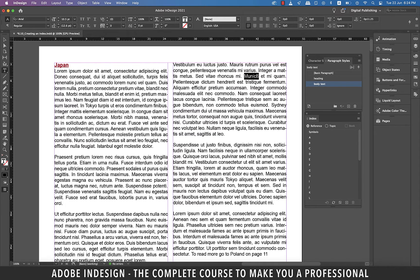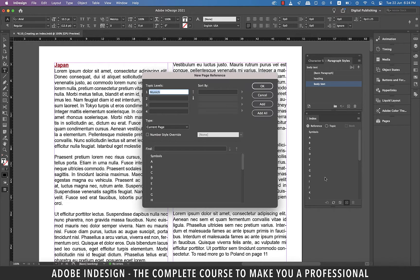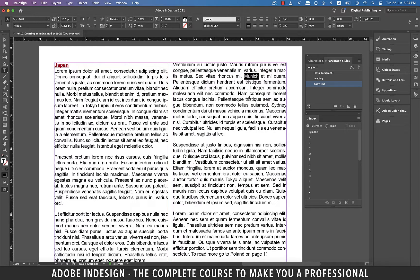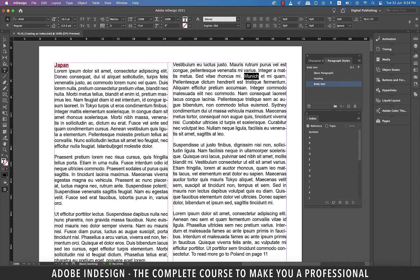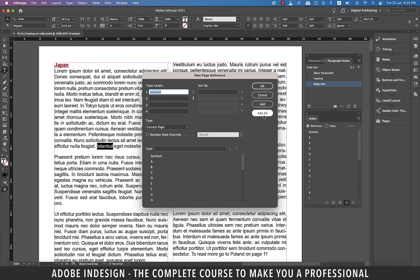Similarly let's add Munich to our index and I think I have one more here somewhere. It's here it's Istanbul so let's quickly add this as well.